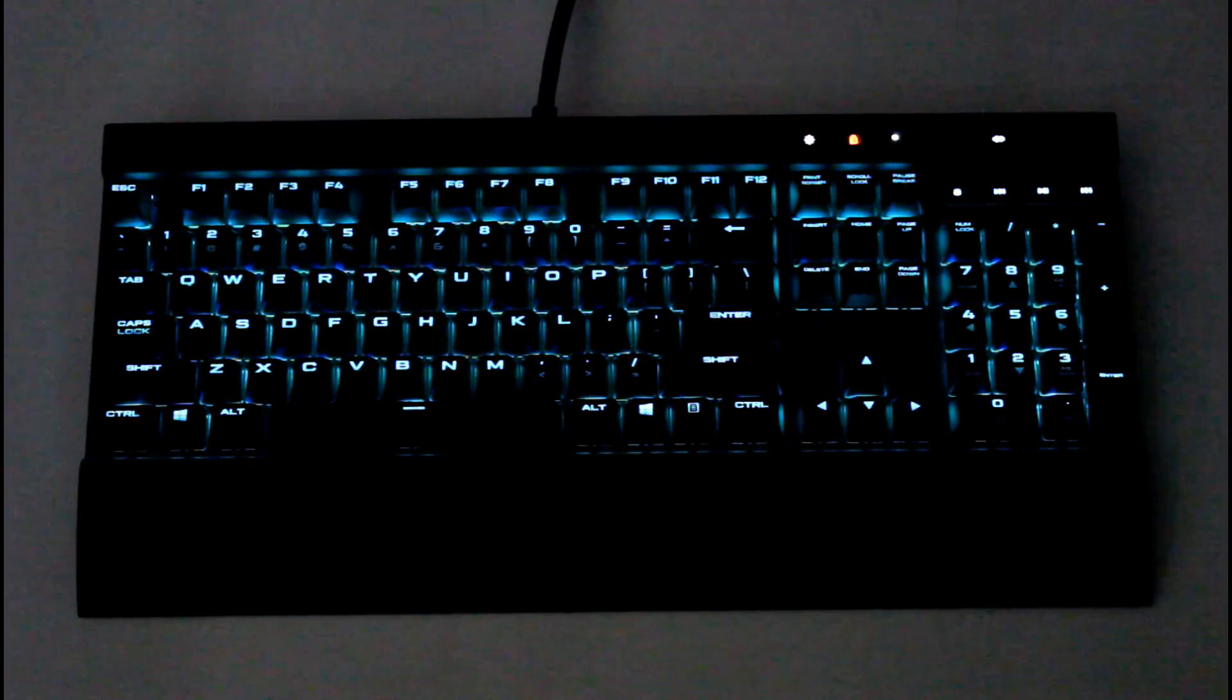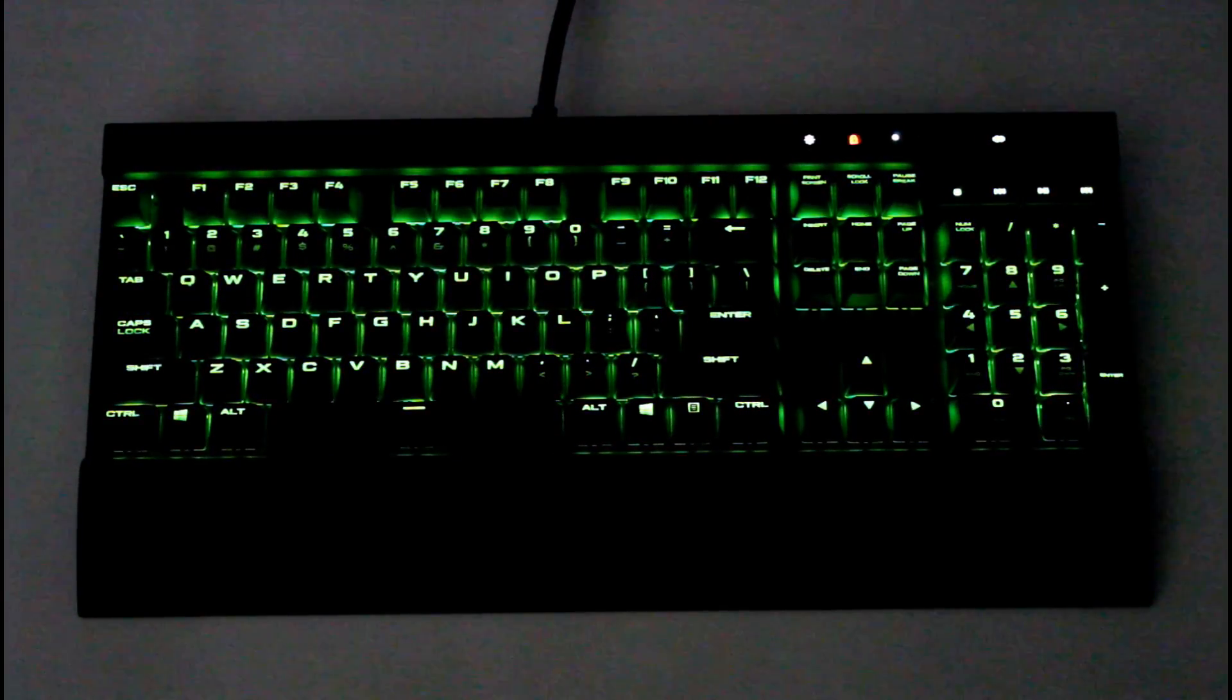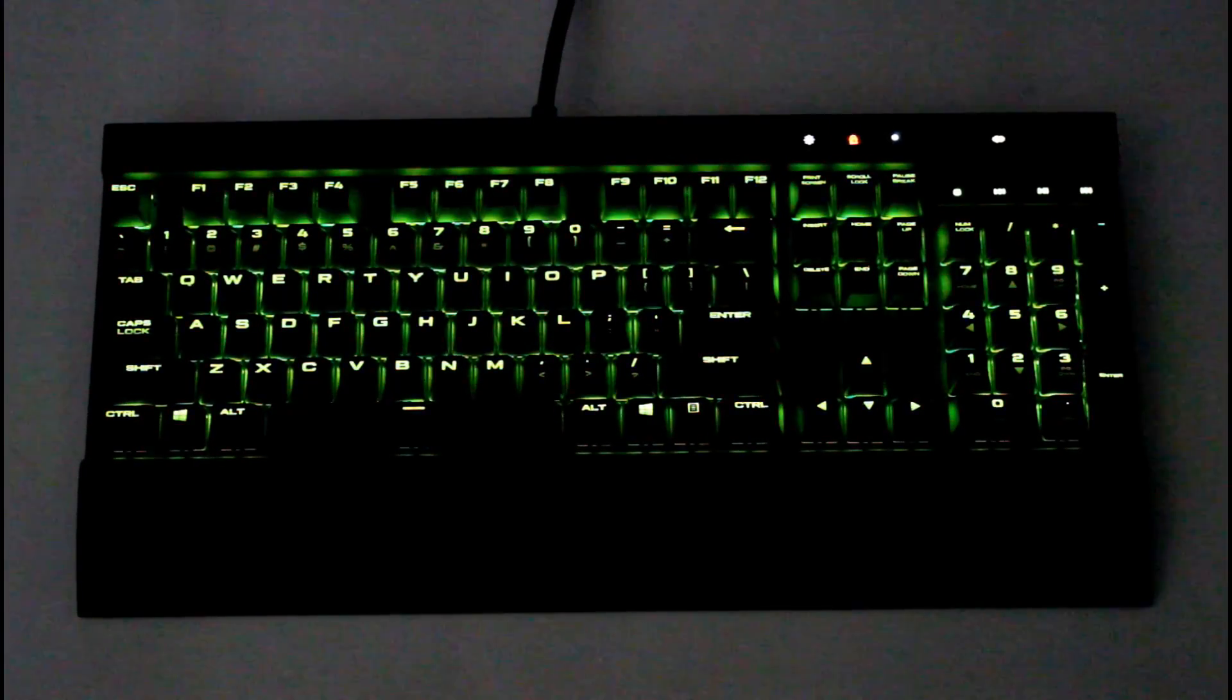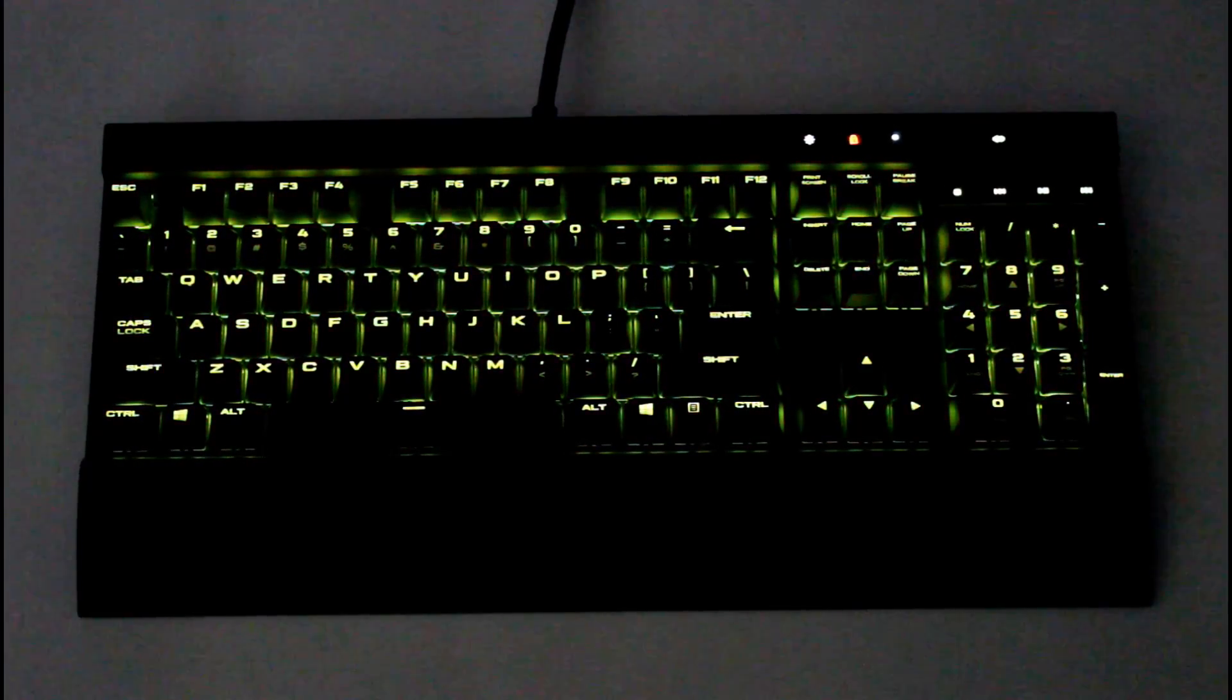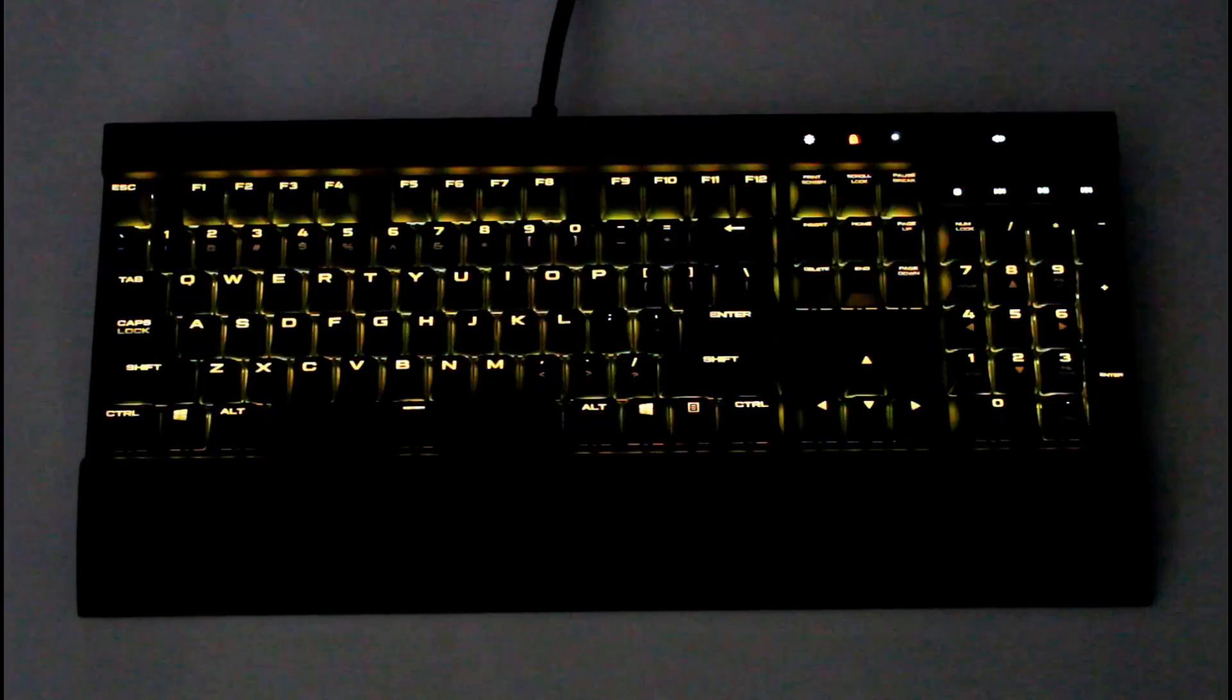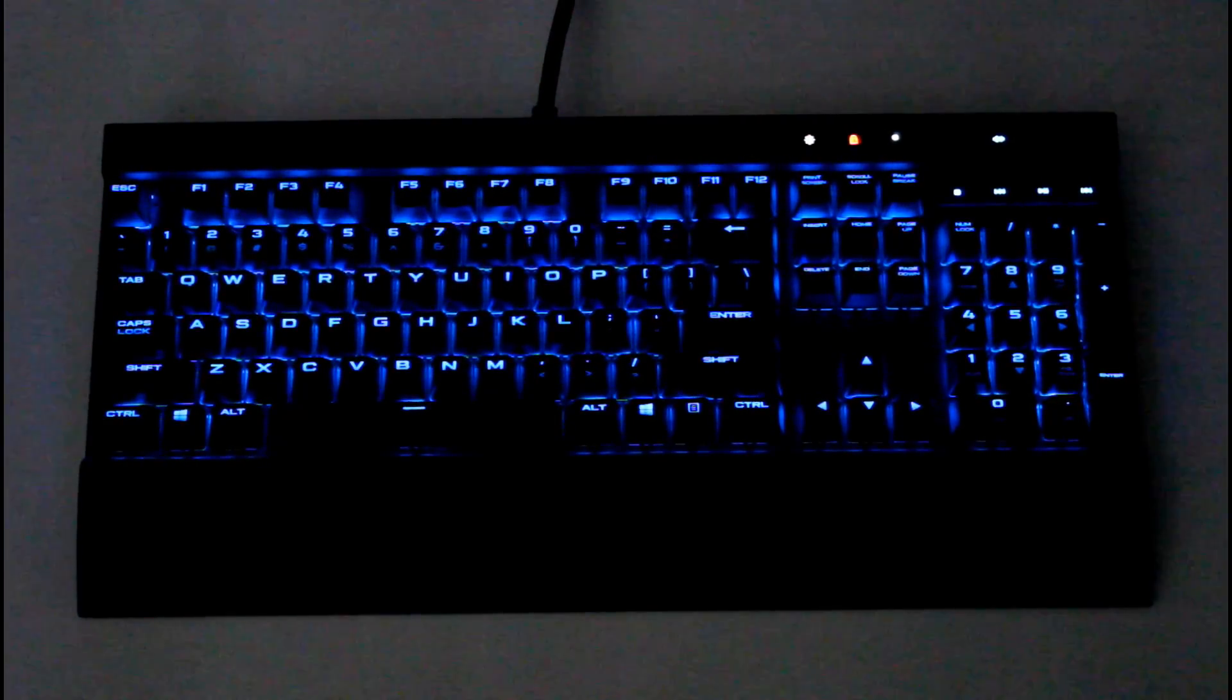The next one we're going to be looking at is lighting link. This one essentially links all Corsair products. So you have their mice, you have their fans and their keyboard and you can actually make them link together so you have the same colors, the same lighting effects going through all of them really synchronizing your entire system.